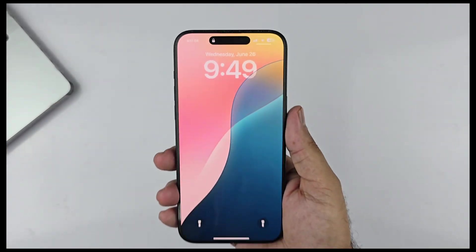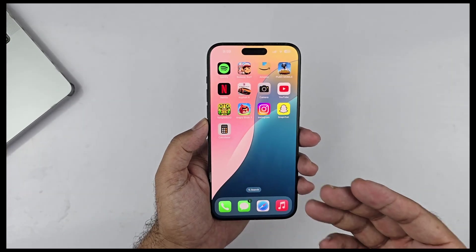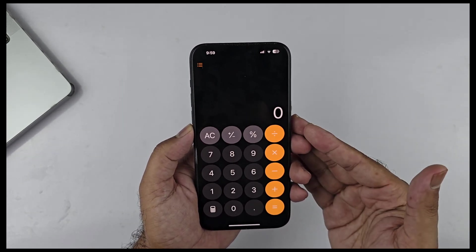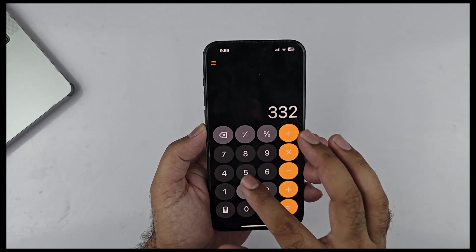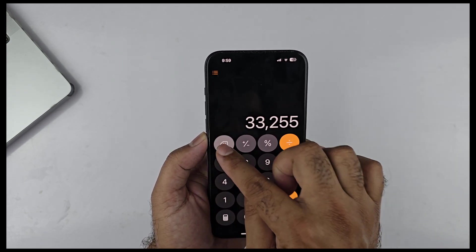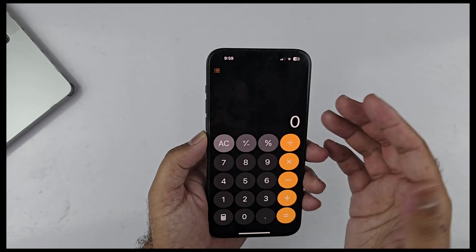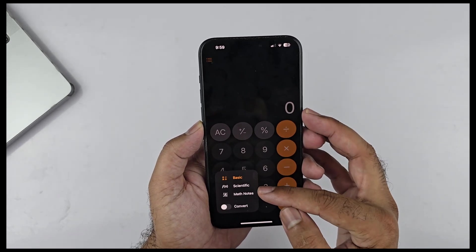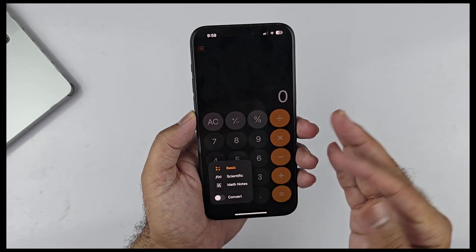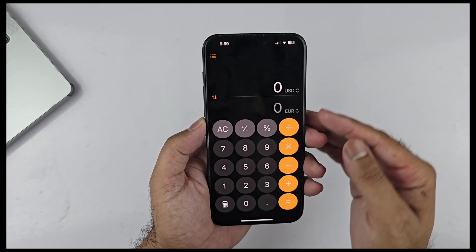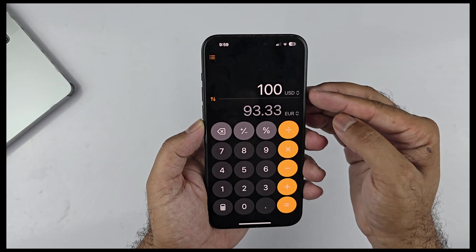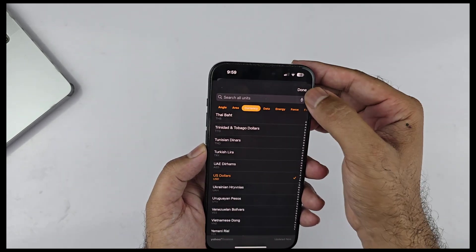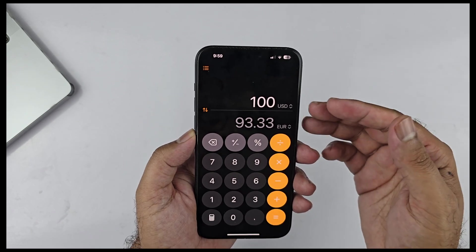One interesting feature I really wanted to talk about is the Calculator app. It now has a new redesign — previously the backspace button was hidden, and now it's visible. At the bottom there's a new toolbar with options: Basic, Scientific, Math Notes, and a Convert toggle. Turning on the Convert toggle gives currency conversion options — US to Euro by default — but you can also choose different currencies and measurements.